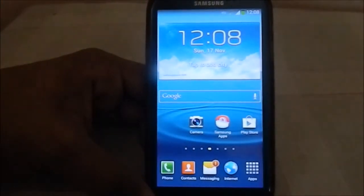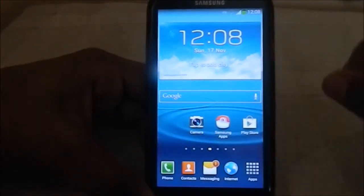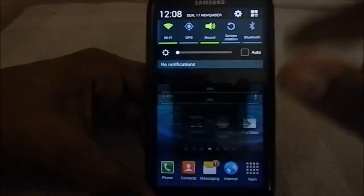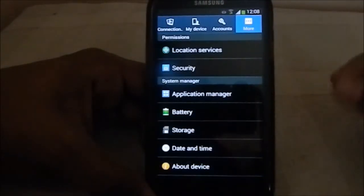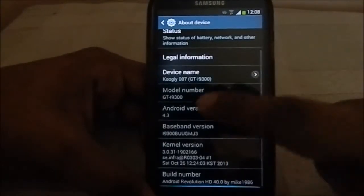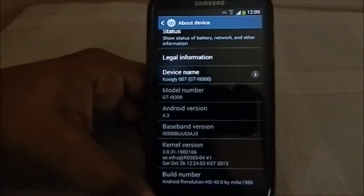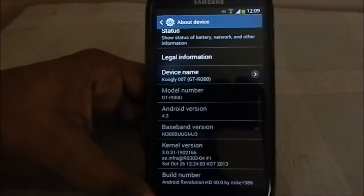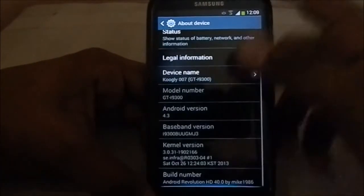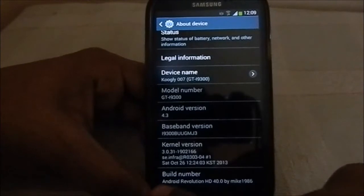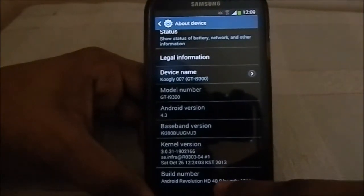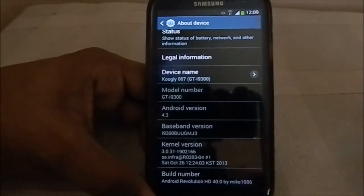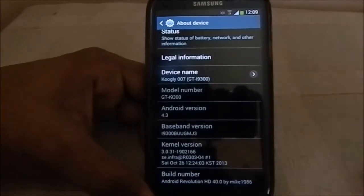That is it about the introduction. Let's go to Options, About Device. As I said it is the latest leak of stock ROM, that is 4.3, version UGMJ9. This is Android Revolution HD 4.0 by Mike1986, the awesome developer who gives out support 24 hours a day.